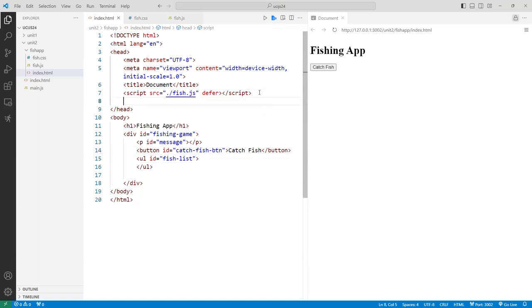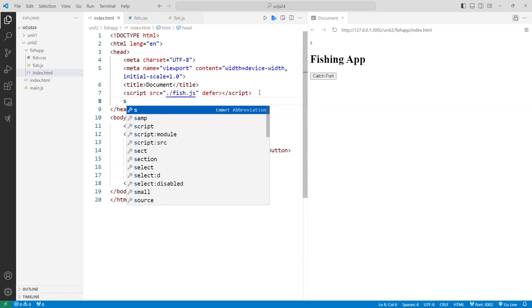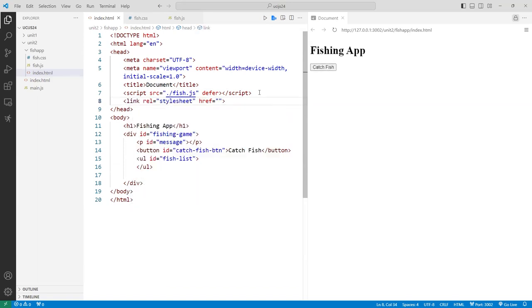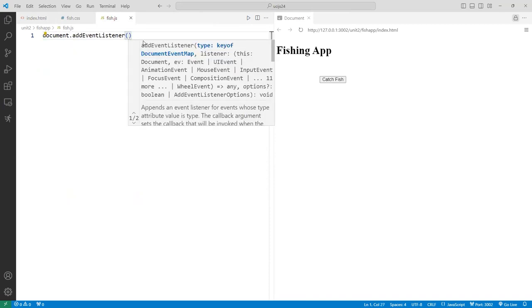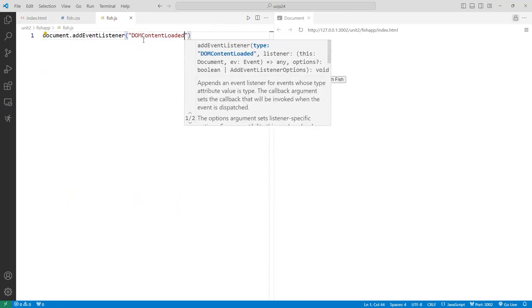Let me add a CSS link here — 'fish.css'. Now let's dive into our script. When you write a script, because we already deferred it, you usually want to wait until the DOM has been loaded. To be safe, you can do something like document.addEventListener and listen for the 'DOMContentLoaded' event.